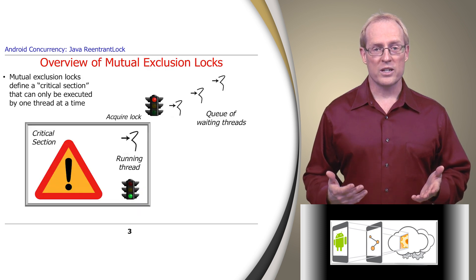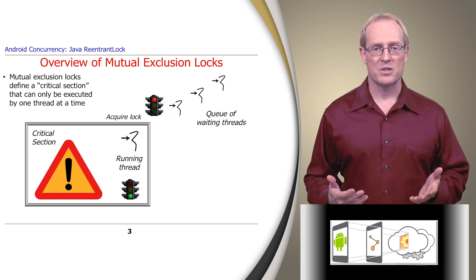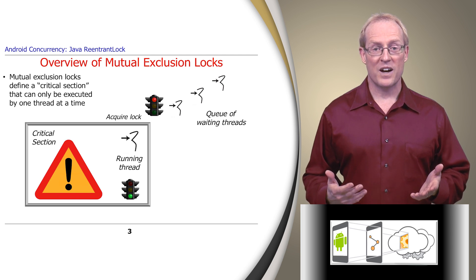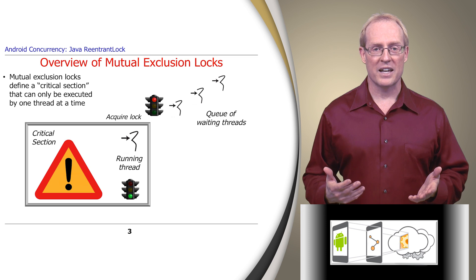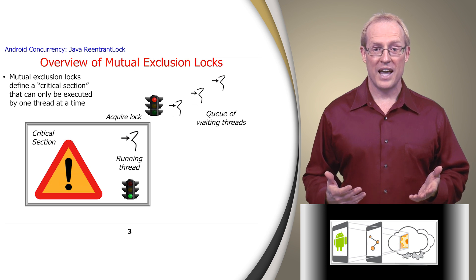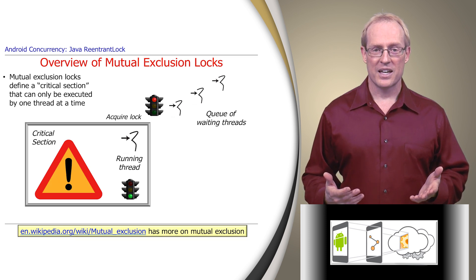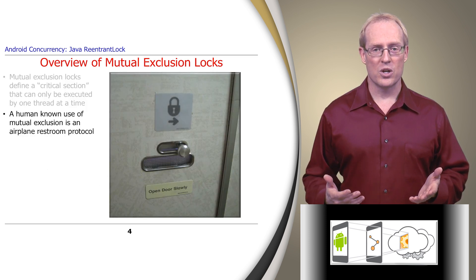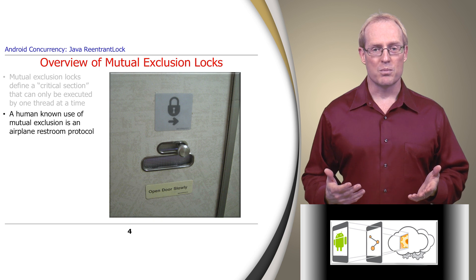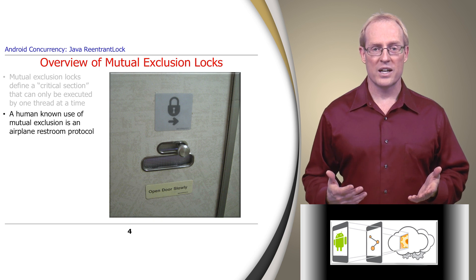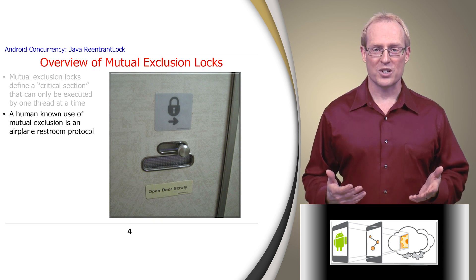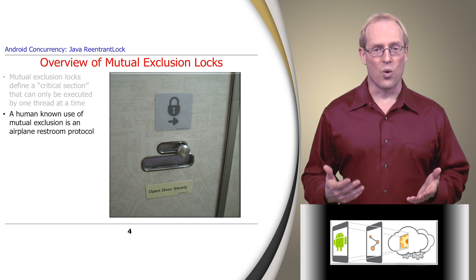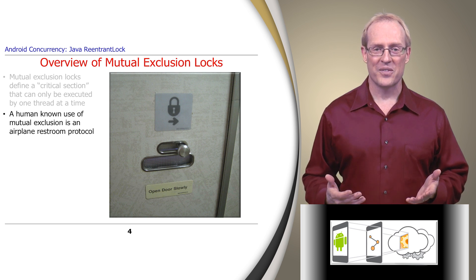Mutual exclusion is one of the most fundamental synchronization concepts, which defines a critical section where only one thread at a time can execute, as described at this link. A well-known use of mutual exclusion is the protocol used in an airplane restroom.